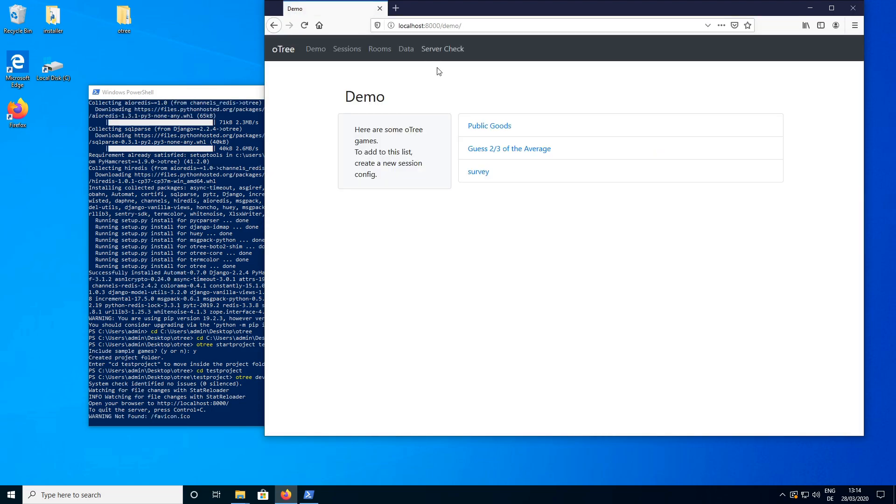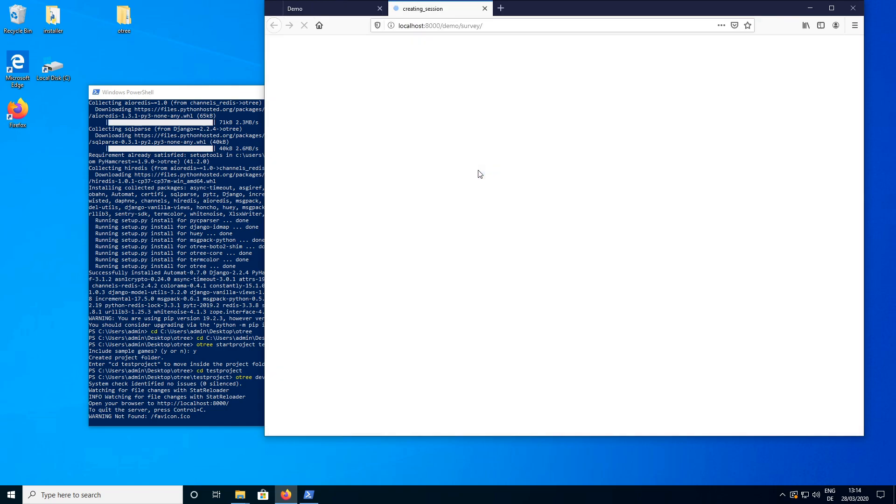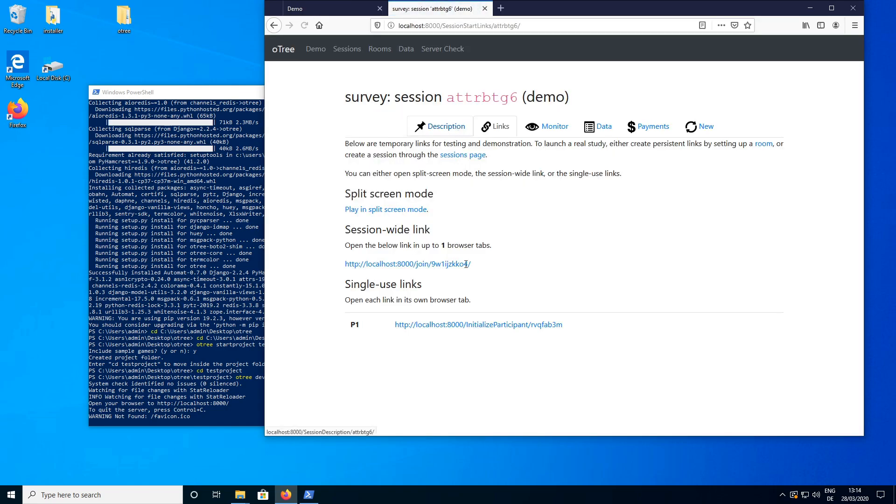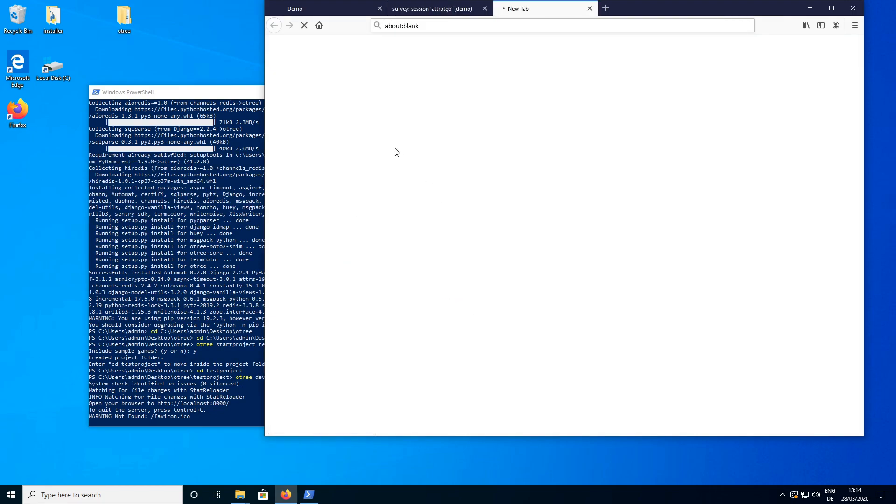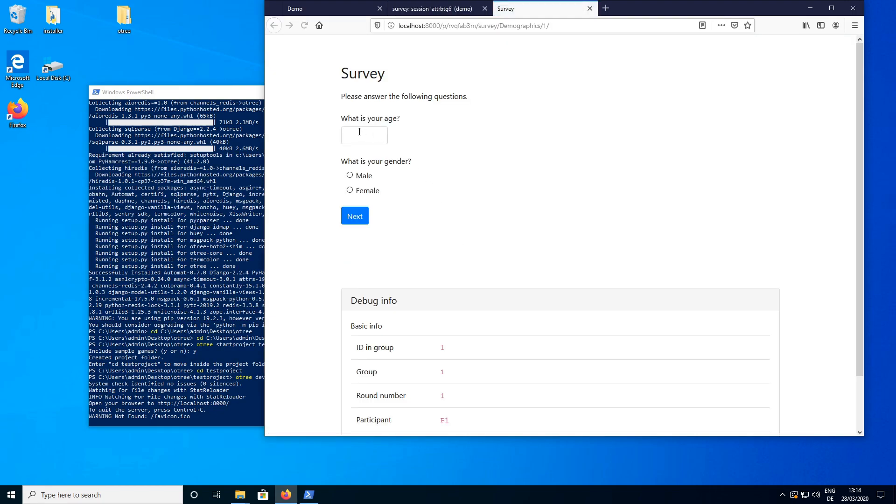And now we can see a couple of the sample games are enabled and we could try out the survey and see how it works. So we have the survey app now. That was all for this video. Thanks for watching and see you in the next tutorial.